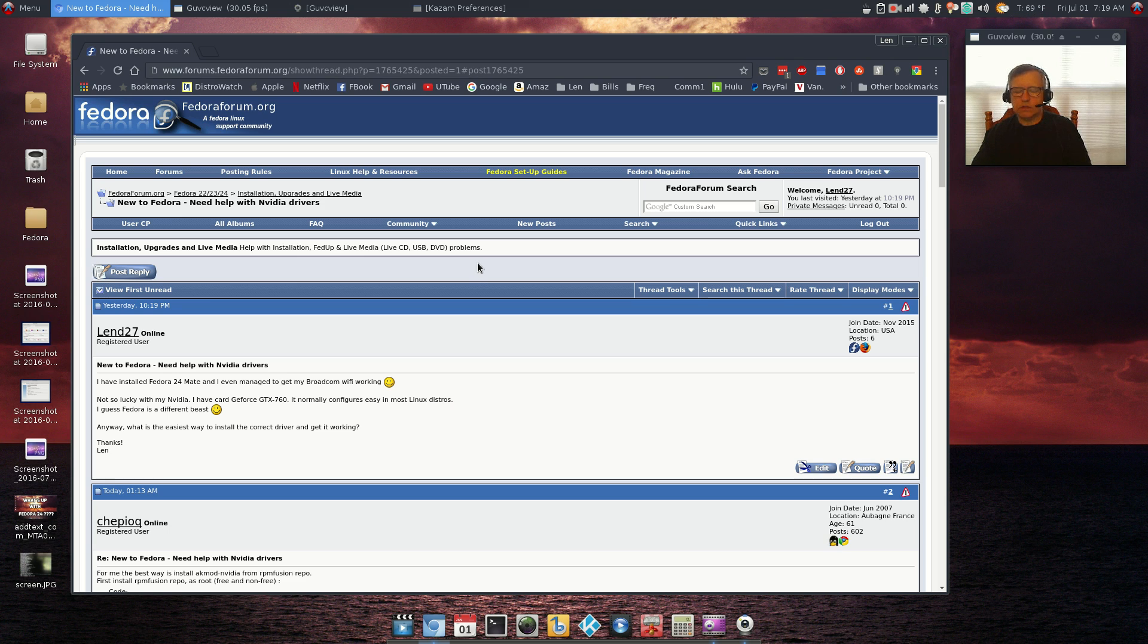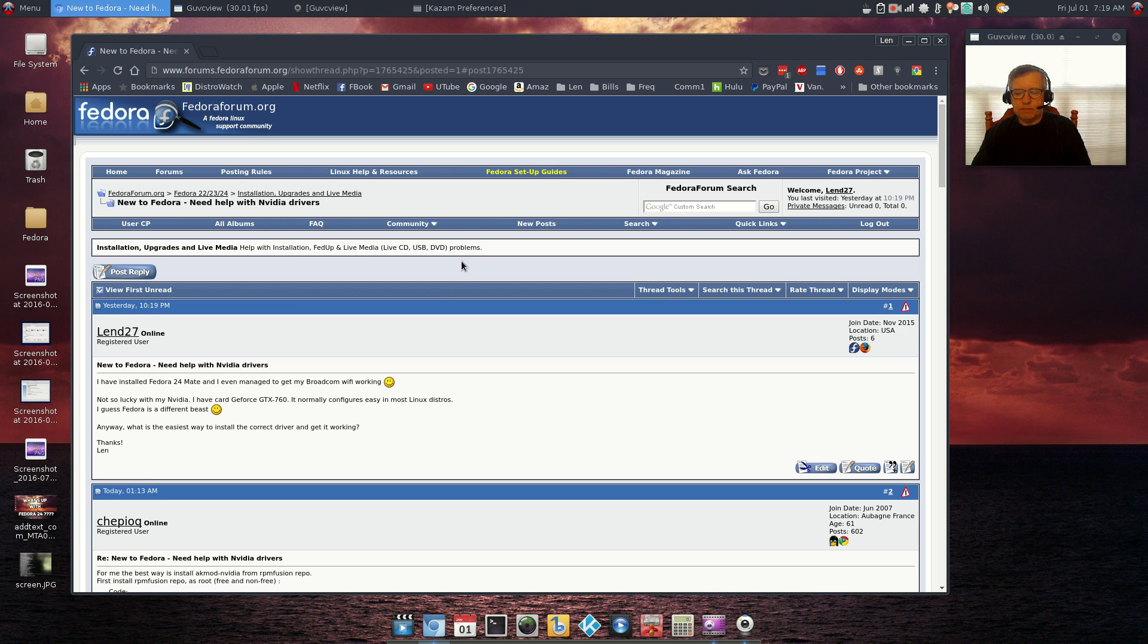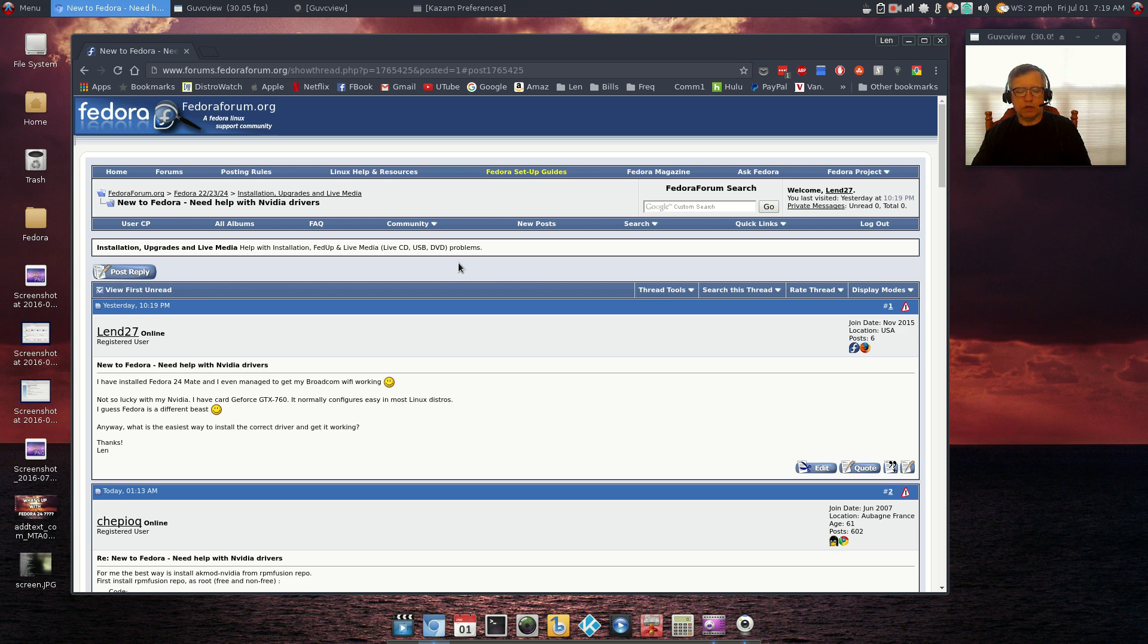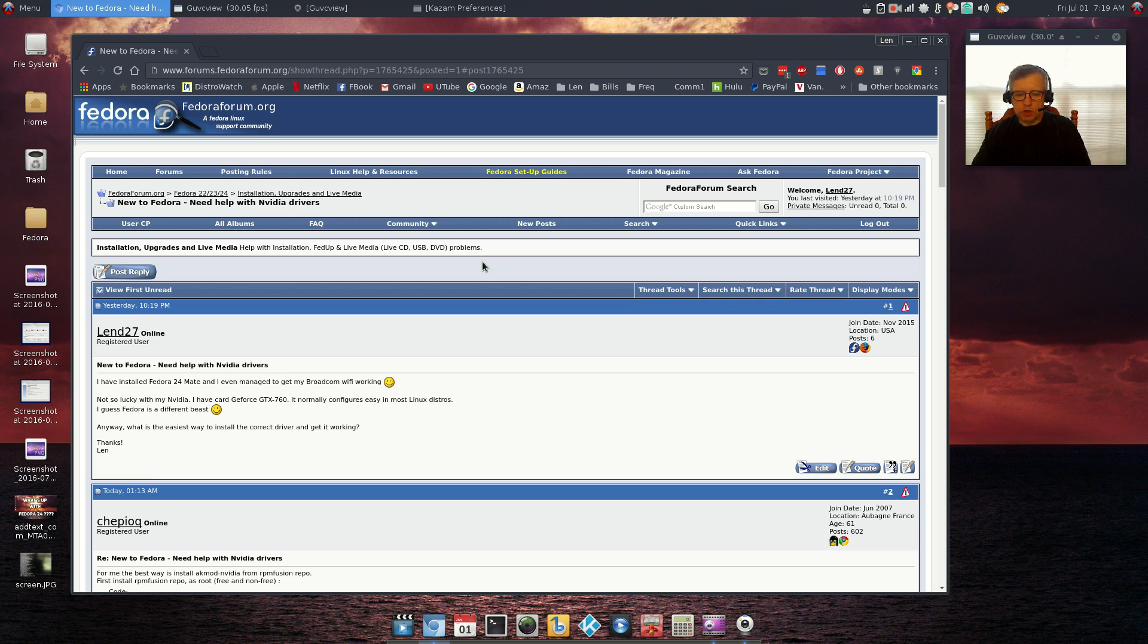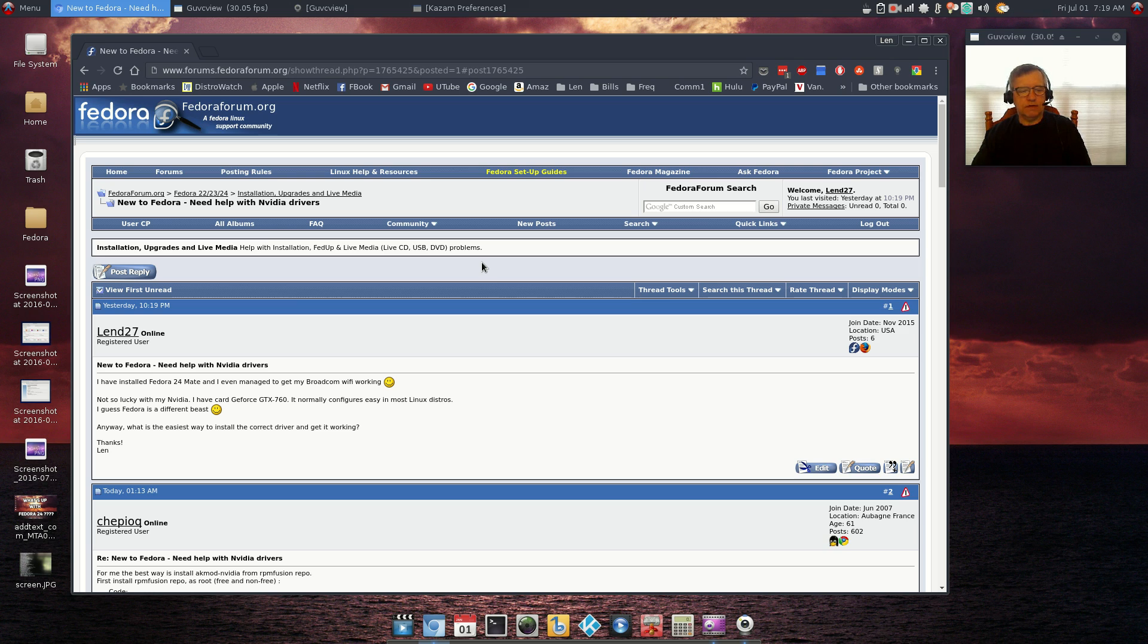Just so that I can get Fedora 24 up and running with Broadcom, with NVIDIA, with the basics, and with the ability to do a normal screencast using either simple screen recorder, OBS Studio, Kazam, GUVC view, Vokoscren, any of those. I'd be more than happy to give it another try.